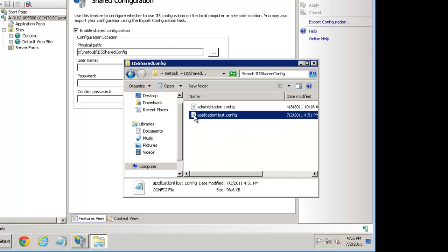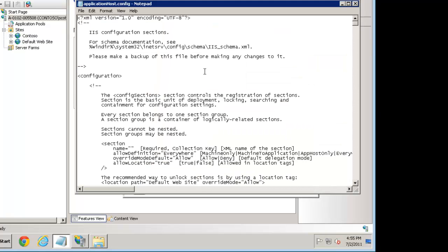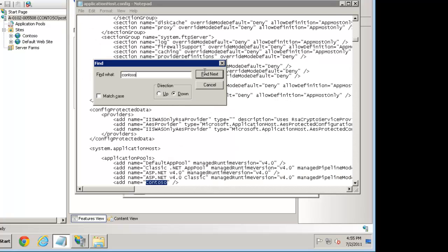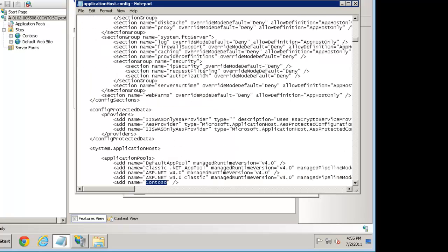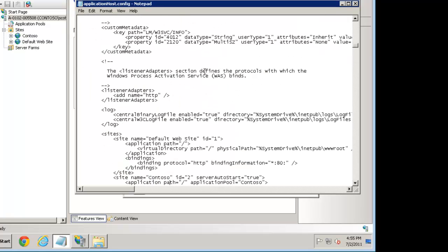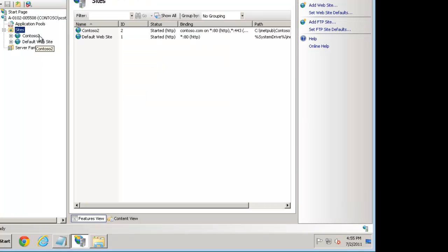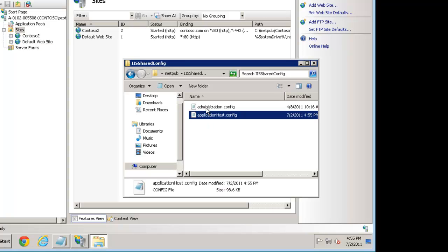Administration.config, we covered this in previous lessons. ApplicationHost.config is our configuration available in here. For example, let's go here and show you that Contoso is the name of the site. Let's just call this Contoso 2. We'll save it, go to the sites and refresh. Notice Contoso 2. So you can see it's using this folder.